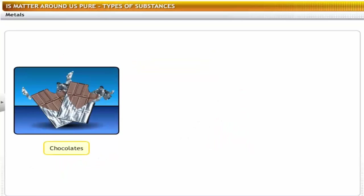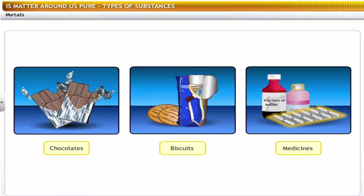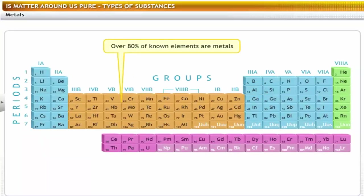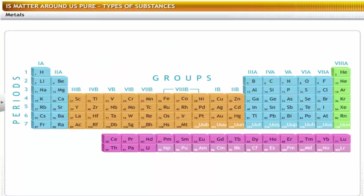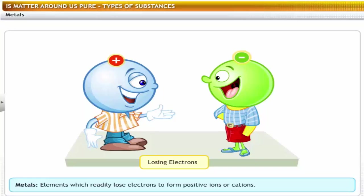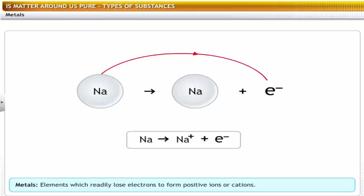Chocolates, biscuits and medicines are wrapped in aluminum foil. This aluminum is a metal. Over 80% of known elements are metals. Metals are the elements which readily lose electrons to form positive ions or cations. For example, sodium, an alkali metal, loses an electron and forms a positively charged sodium ion.